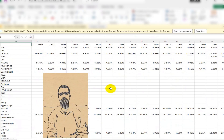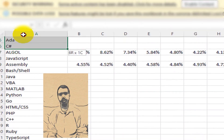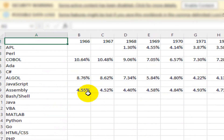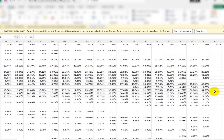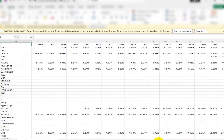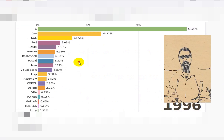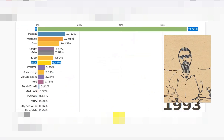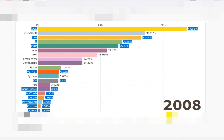After collecting and editing a lot of data, it will have a format like this. I created the bar chart race using tools like Power BI with the collected data.